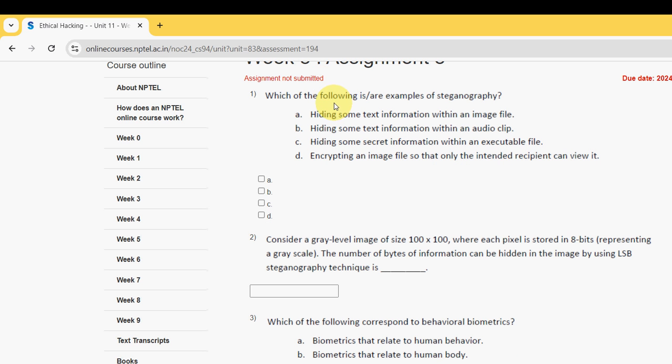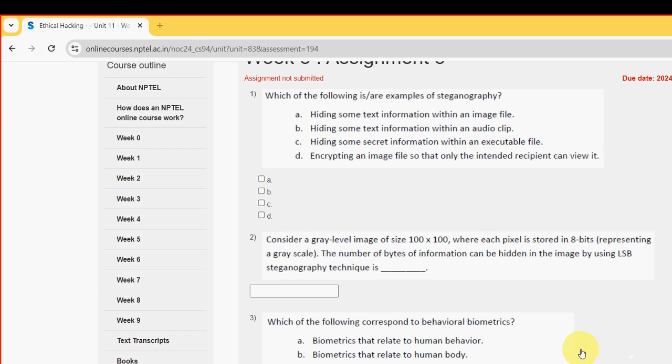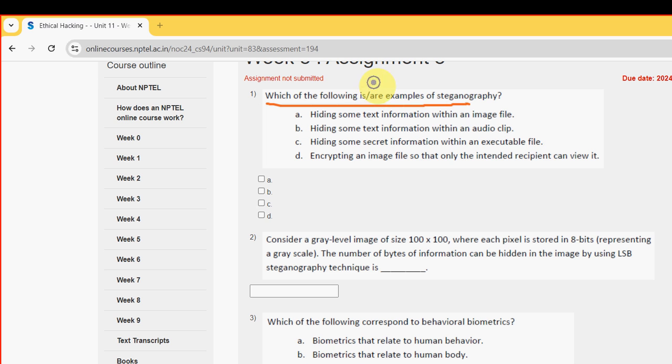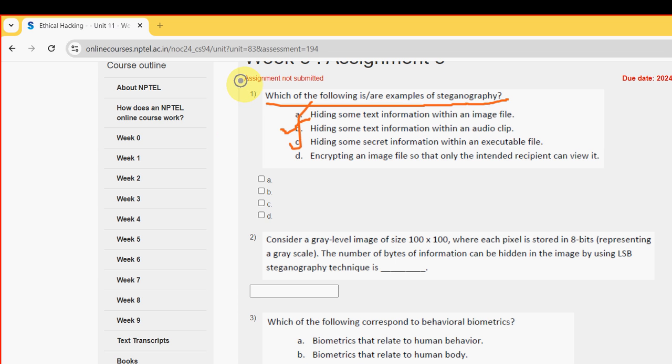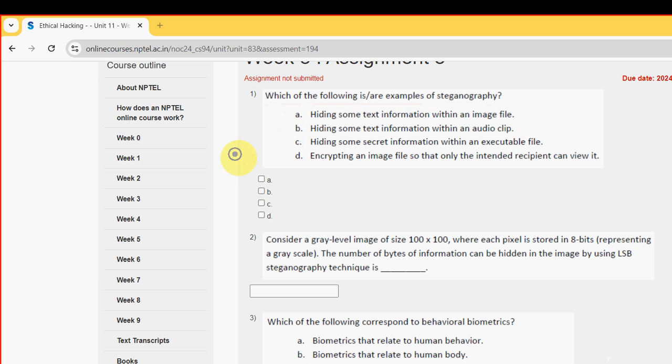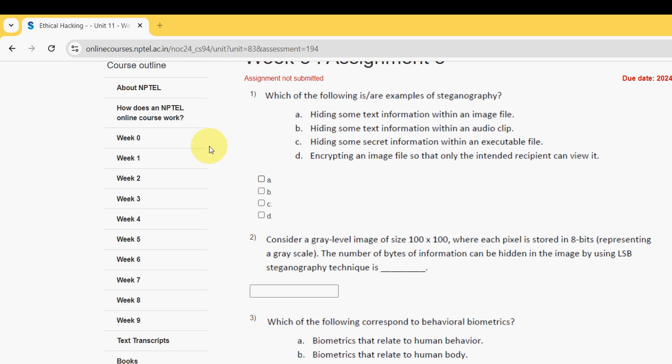Let's see the first question. Please watch the video till the end, don't skip or you may miss some content. Which of the following are examples of steganography? For first question I have got three probable solutions: option B, option C, and option A. So mark option A, B, and C.